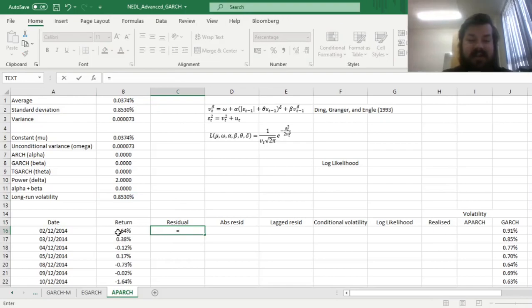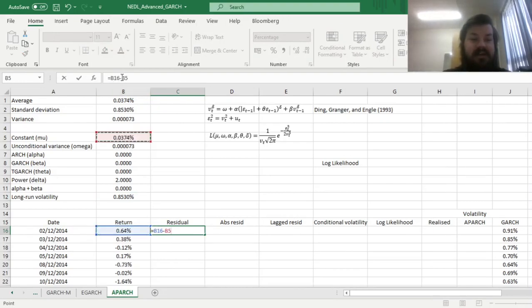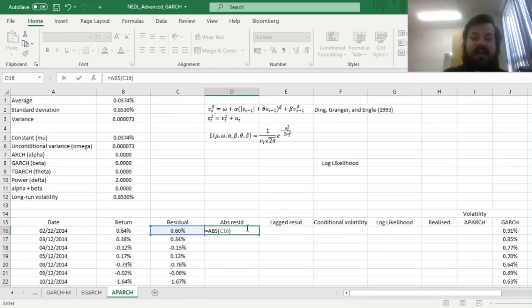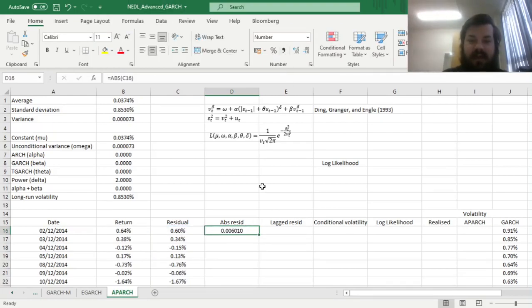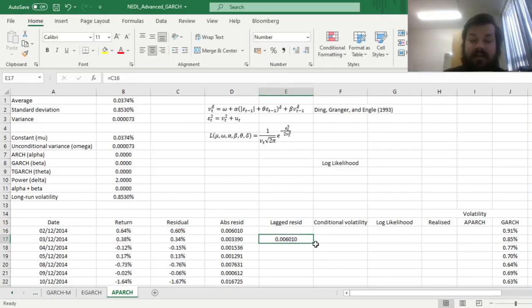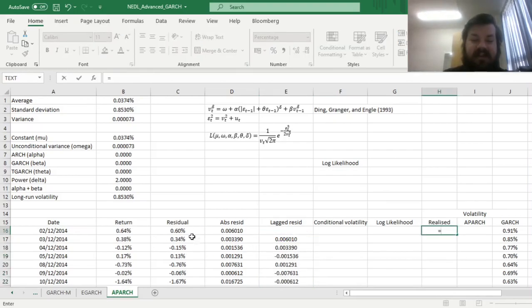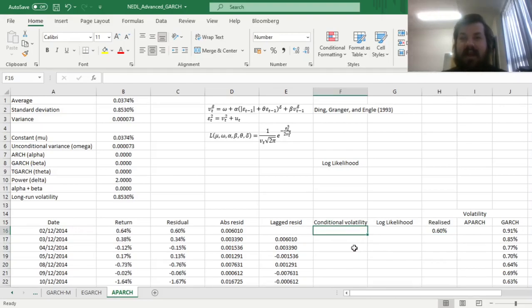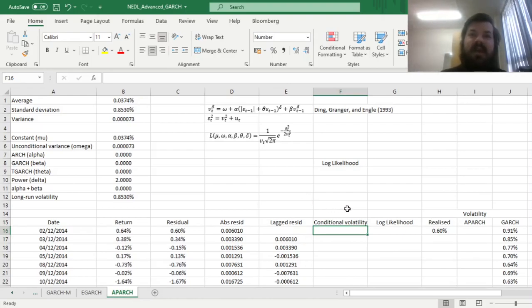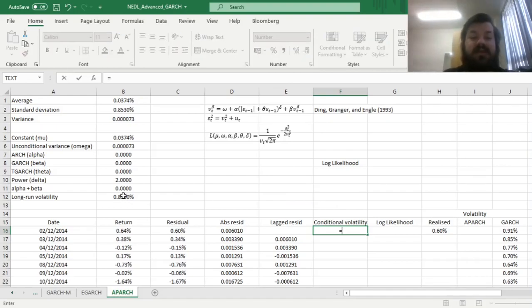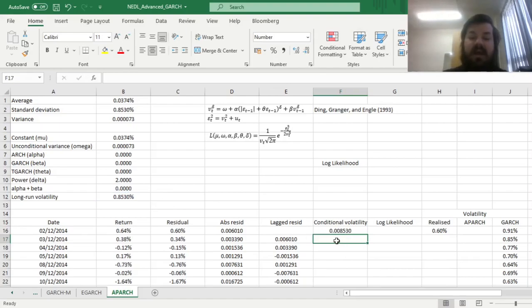simply because if delta is 2, that would be indeed a square root to the power of a half. However, if delta is different, to preserve this logic of omega over 1 minus alpha minus beta being conditional variance, we need to raise it to the power of 1 over delta. So keeping that in mind, we can proceed to code our residuals and conditional variances as per the model. The residuals are quite simple, they're just returns minus the constant term mu.